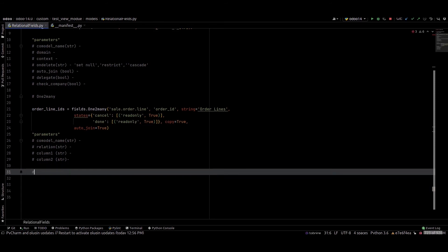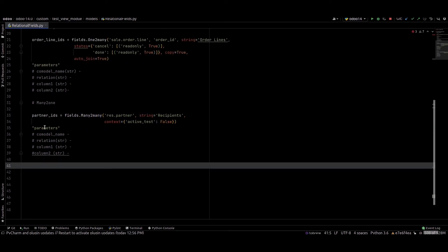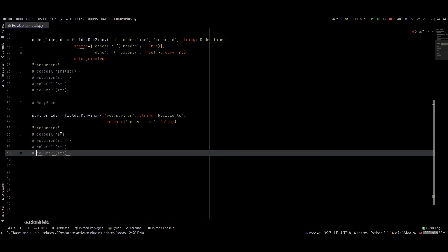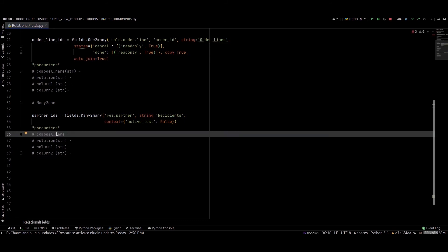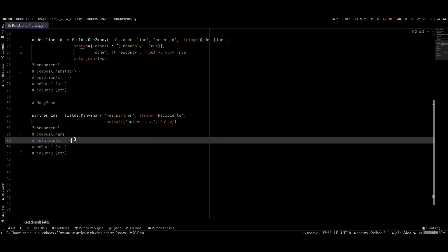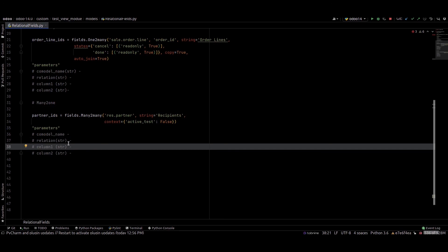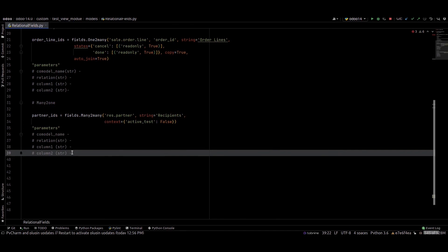The next field is many to many. This is an example of a many to many field. The parameters are: first is co_model_name — the name of the target model, it's mandatory with an exception for related or extended fields. Next is relation, which means the relation with this co-model. Column1 is an optional name of the column referring to those records in the table relation. Next is column2, also optional — the name of the column referring to those records in the table relation.